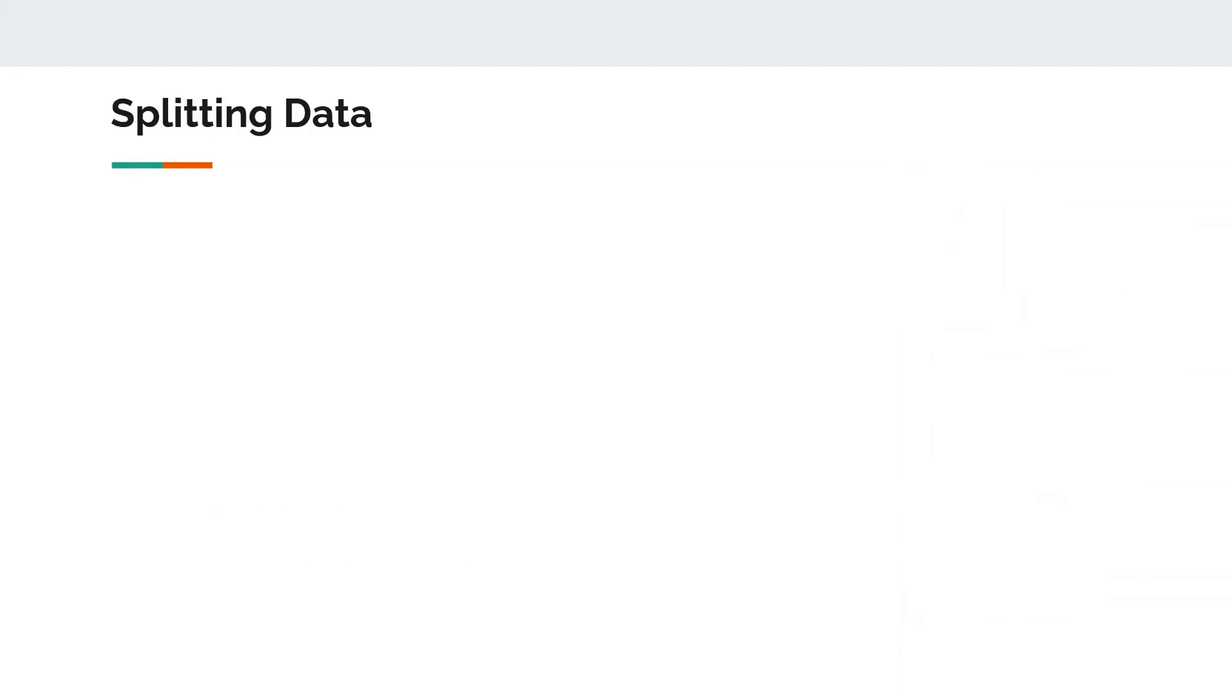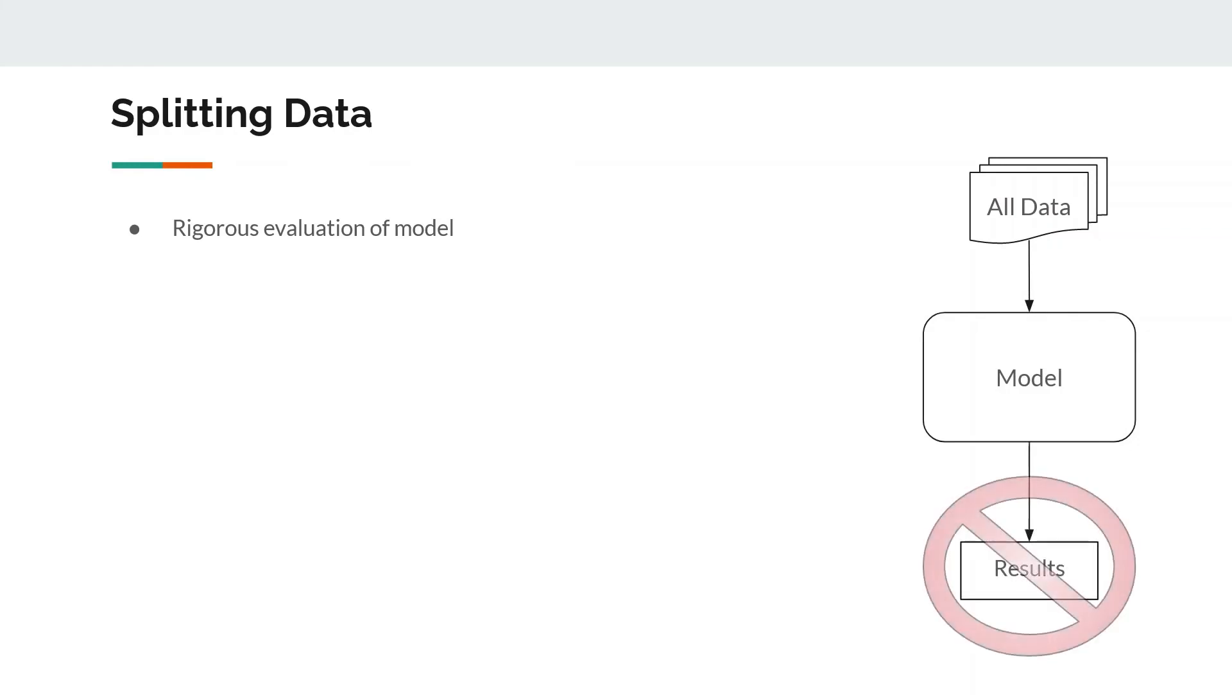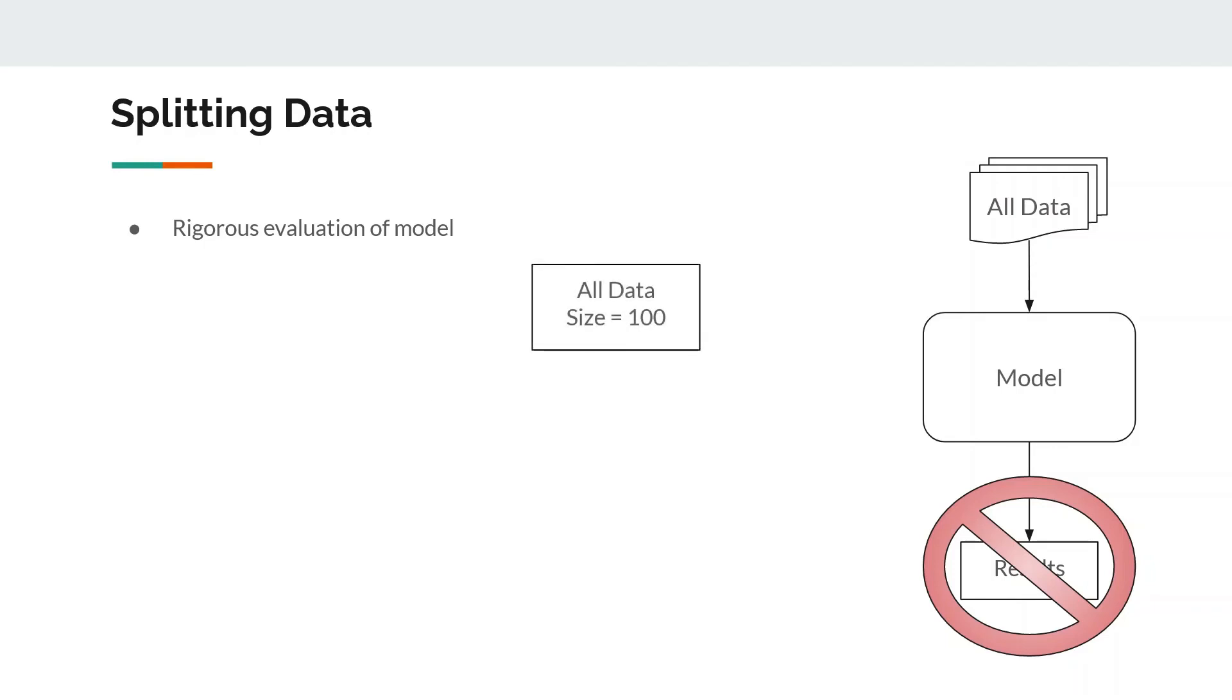Another preprocessing step is splitting the data. Why is splitting data important? So that we can do a rigorous evaluation of the model. Let's say you have all the data and you throw your entire dataset into the model and it has some results. There's no way of evaluating those results if the model has already seen everything.